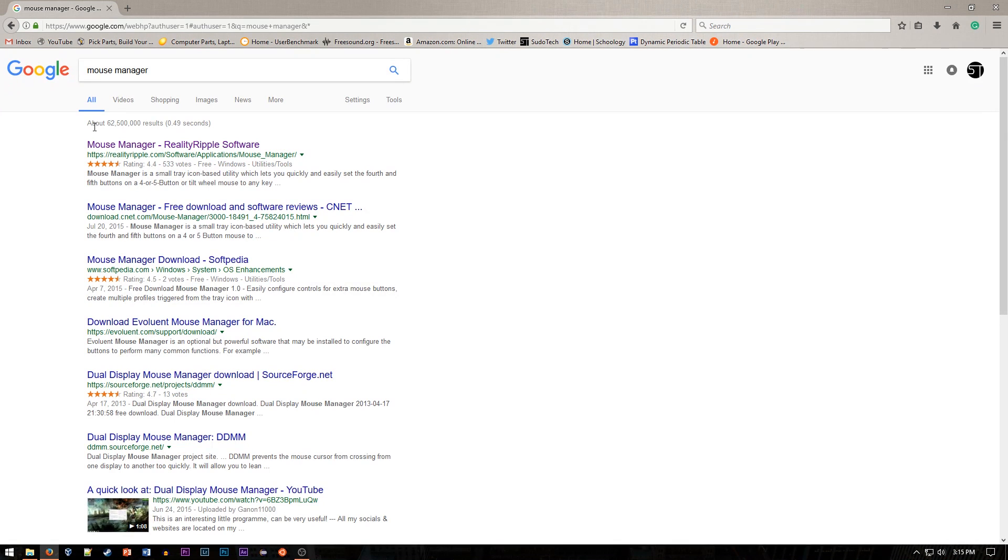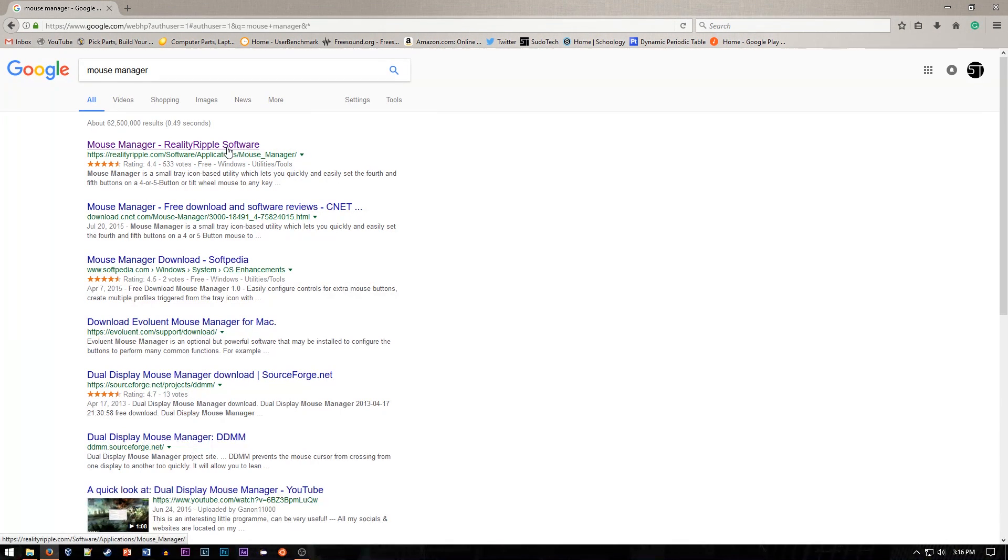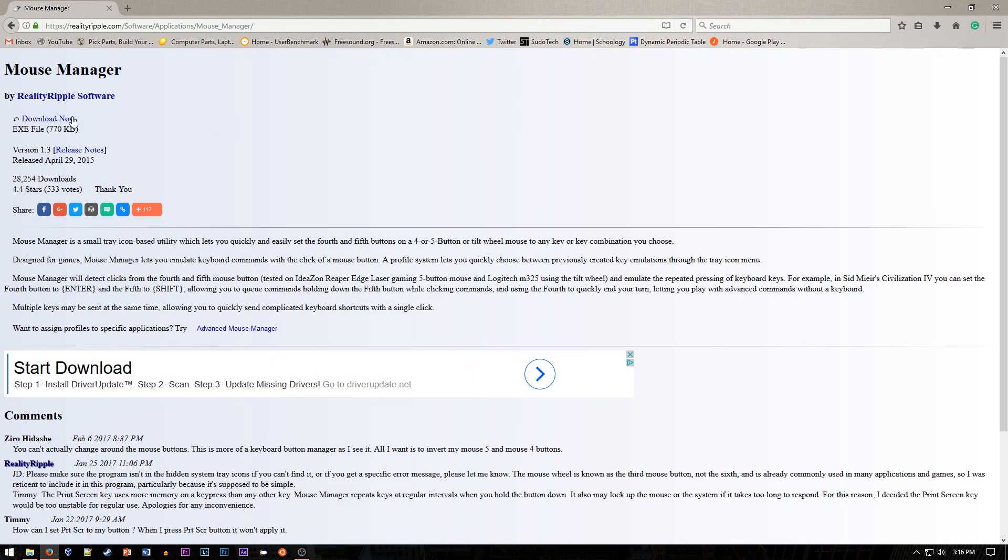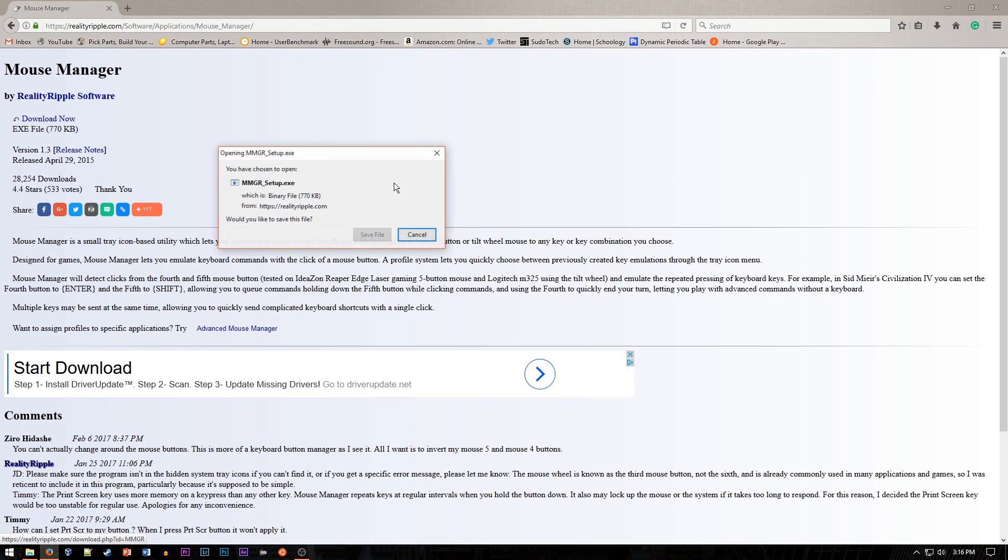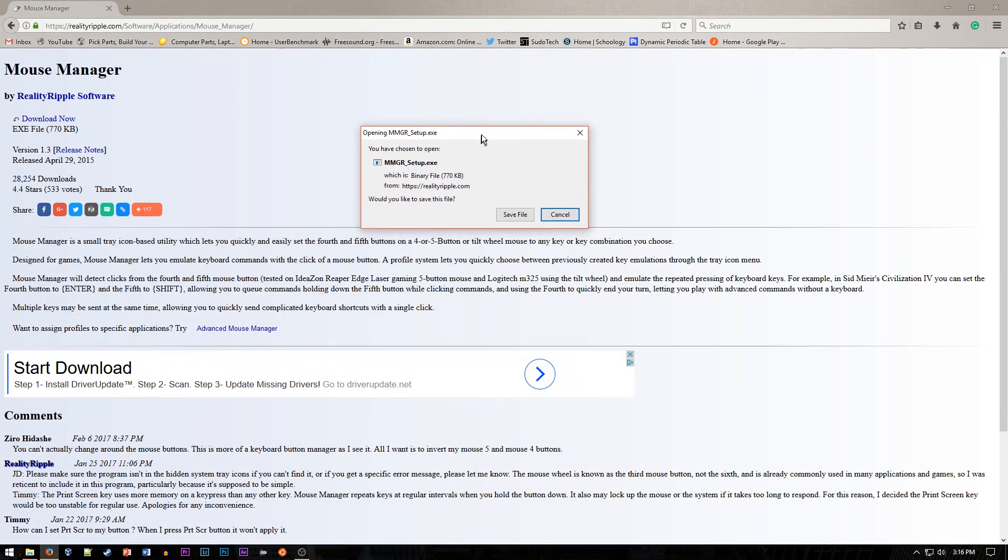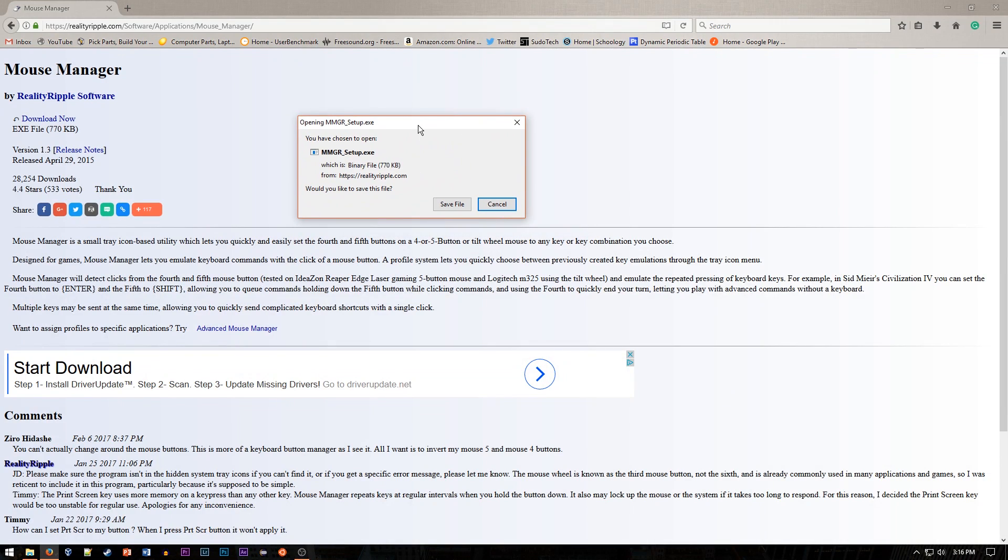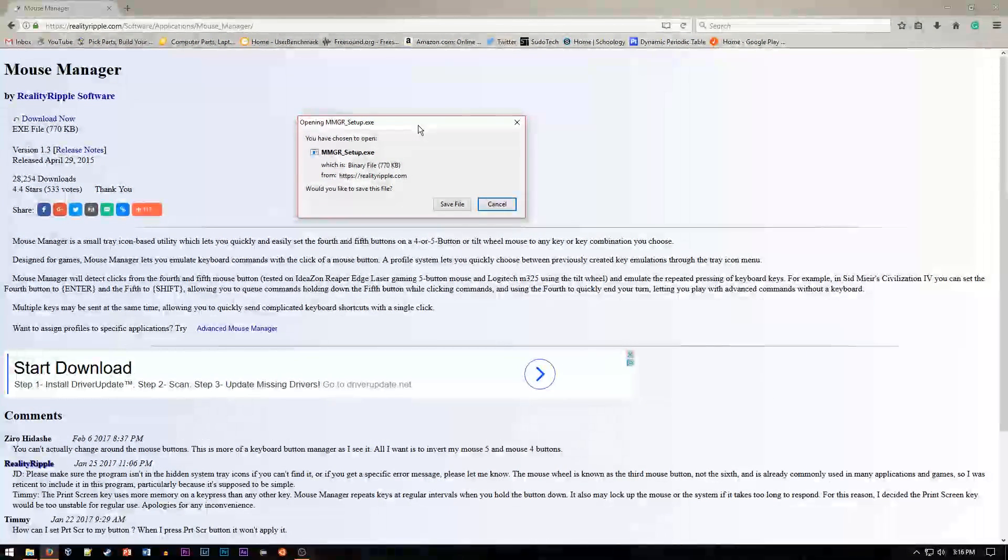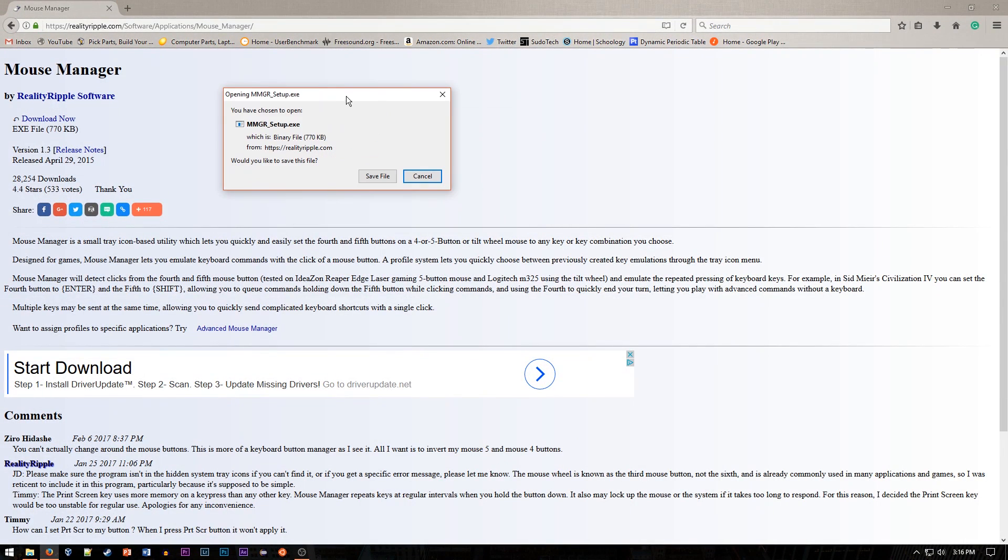As you can see, it shows up as the first listing. There is an advanced version that costs a little bit more money, but the free version works just fine for me and has a lot of features. You can go ahead and click this Download Now link, and it'll install the setup. Go and run through the setup, but I already have it installed, so I'm just going to skip to showing you guys how to use it.